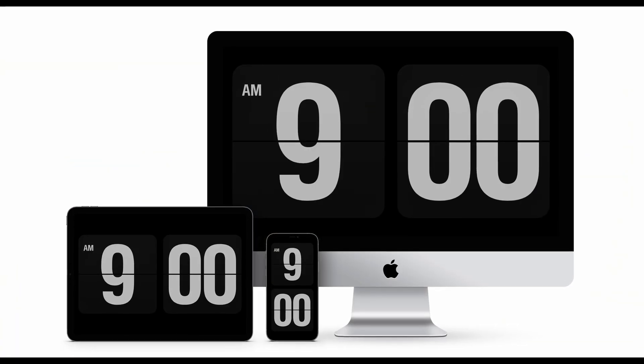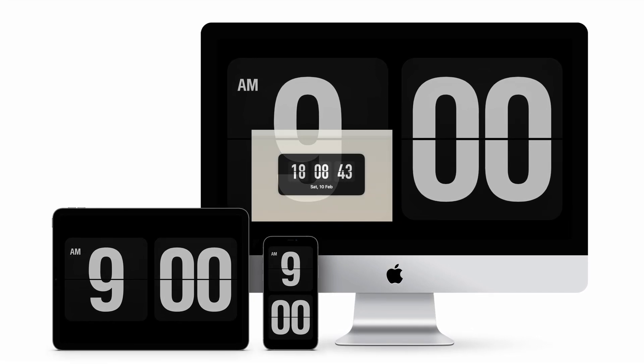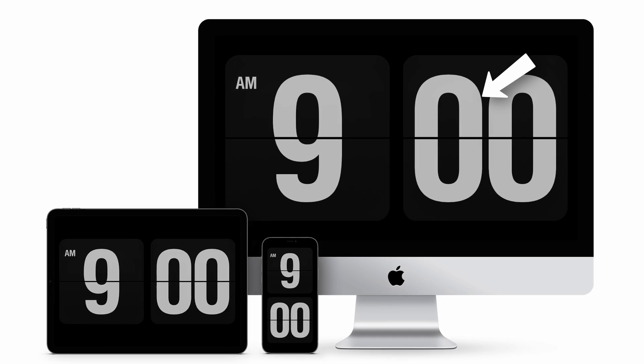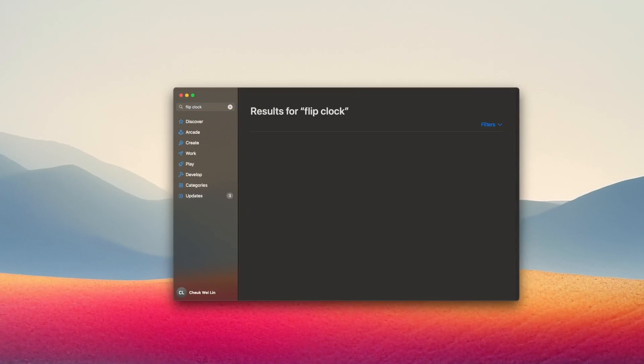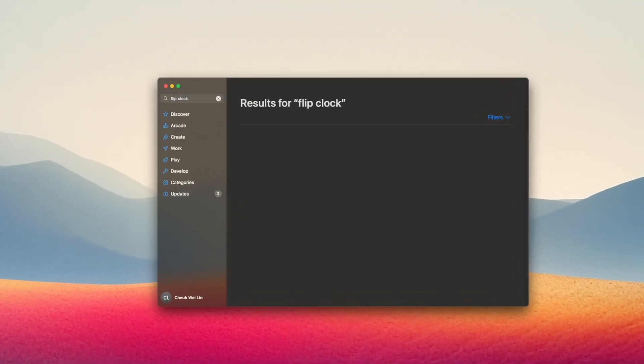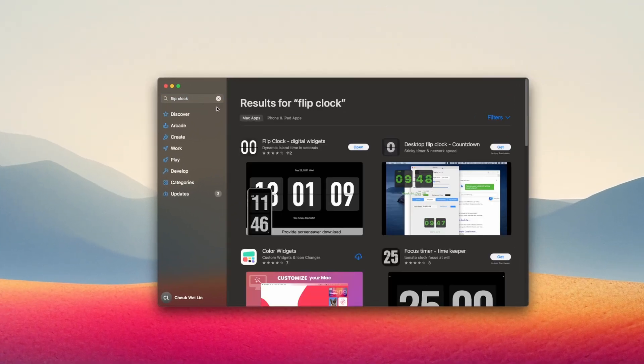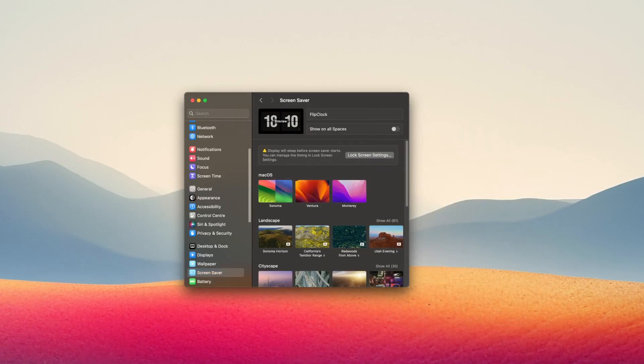If you like clocks, then you'll like flip clock. This is a third party app that can be placed as a widget on your desktop or you can save it as a screensaver. Head over to the app store and search flip clock. Download the first search result. Now let's have a look at the flip clock in action.